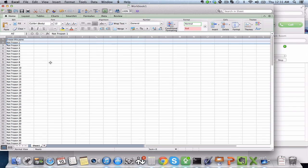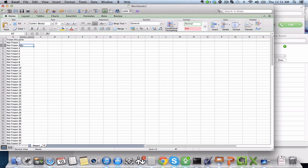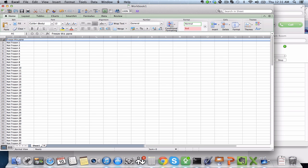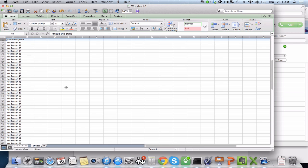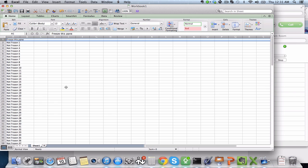And what's going to happen is that this row one here is never going to move ever, and you'll be able to see it and scroll up and down.